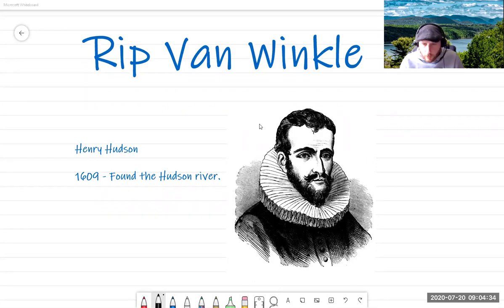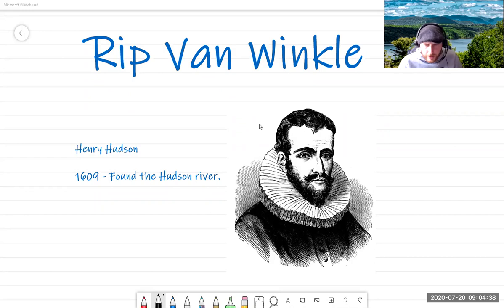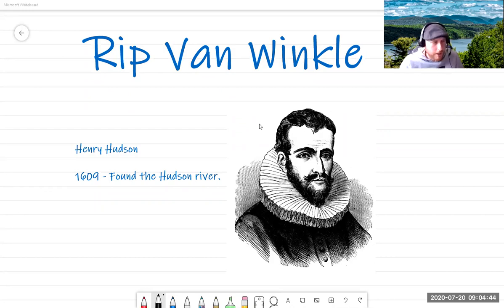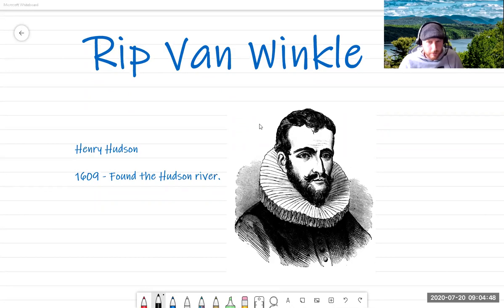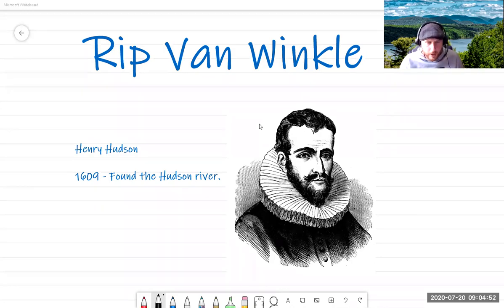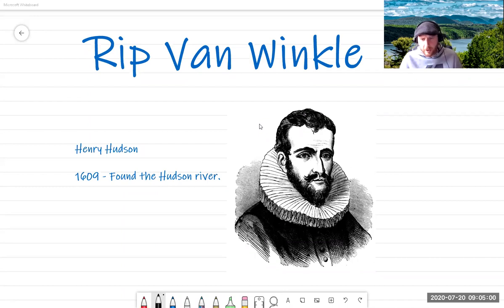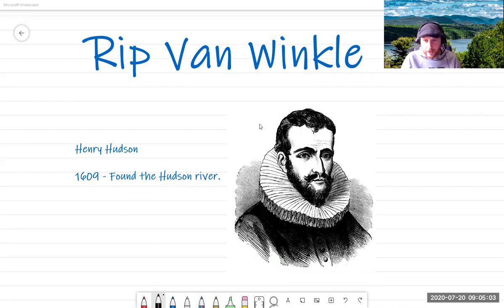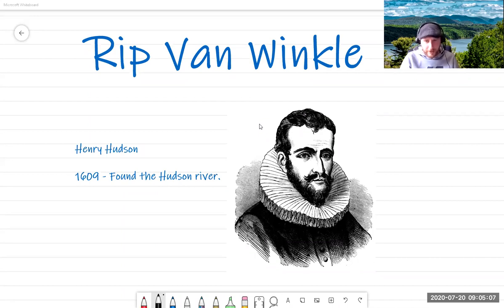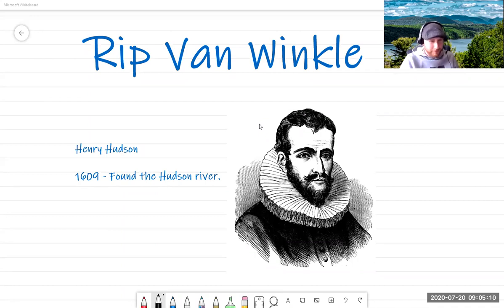But before we get to the story itself, we do need to know a little bit of the history, or we won't understand much of the story. Now, if you're afraid of that, if you're like, no, history, terrible, good morning Fingersnail. The history behind this story is actually kind of like a story itself. So there you go. Think of it as an extended story.